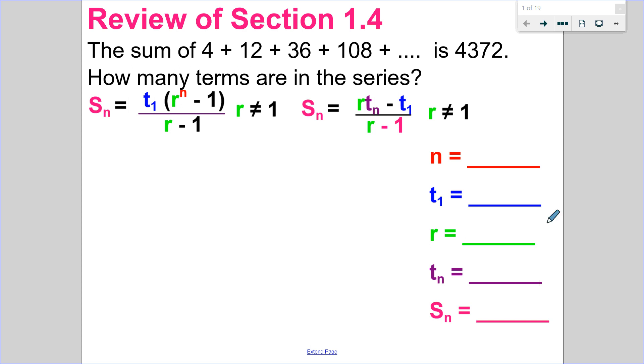Hello, Matthews Gatos here. In this video, we'll cover section 1.5. But before we begin that, let's review section 1.4.